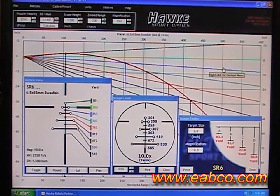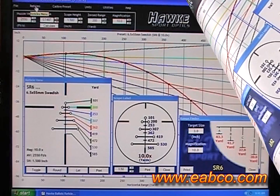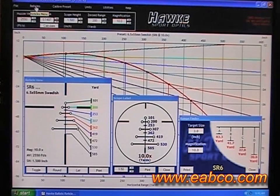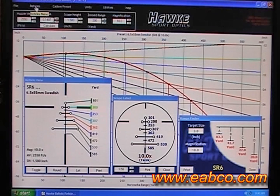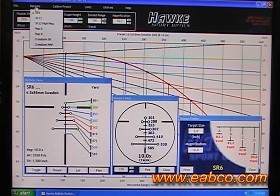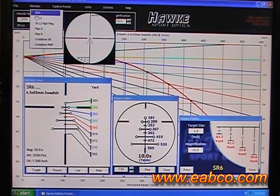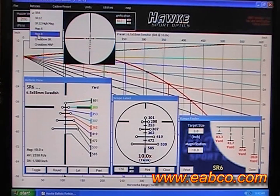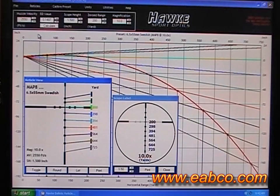The BRC software works with all of the special ballistic reticles that come on Hawk rifle scopes, including the SR reticle which you see here and the Map 8 reticle which is seen here.